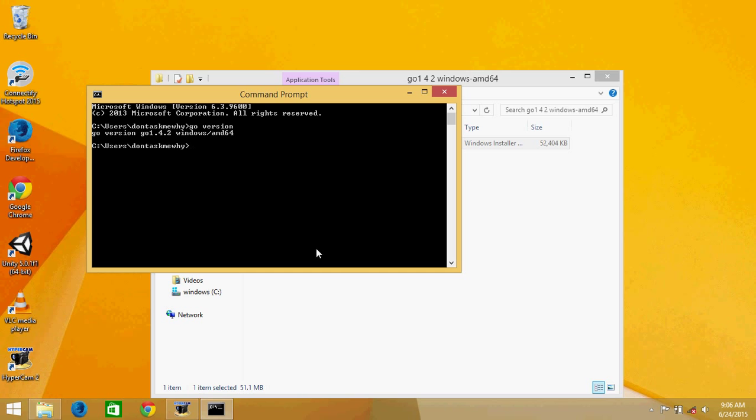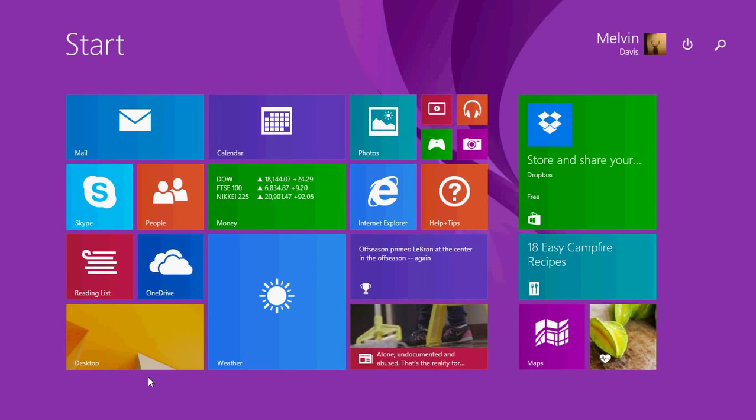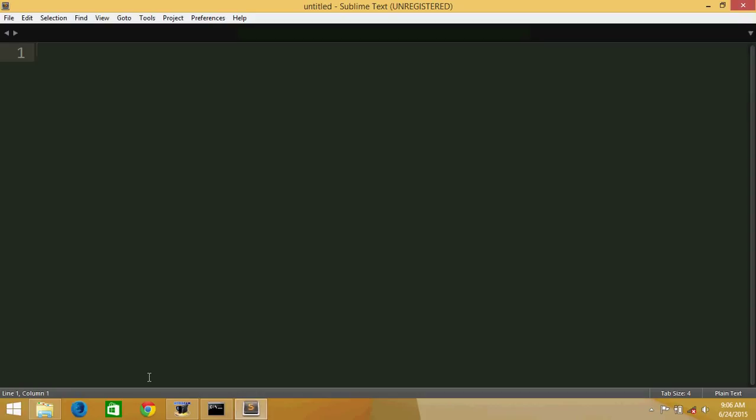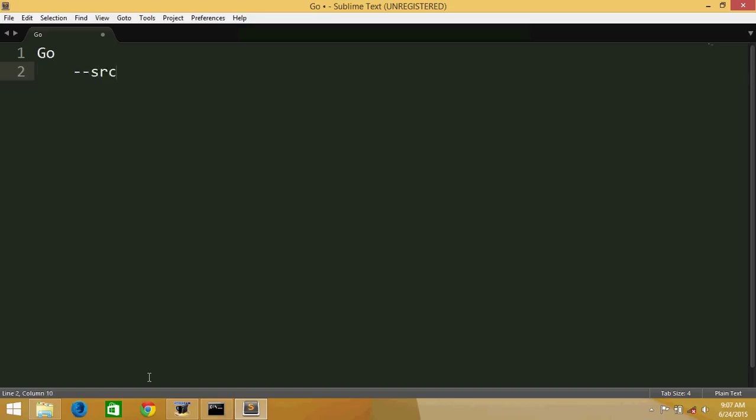Now there is a folder structure for this Go. I have Sublime Text. Suppose the workspace name is go, suppose. You can put any name as you like - you can put something like go my projects, golang, golang project, something like that. Any name you want, even workspace is fine.